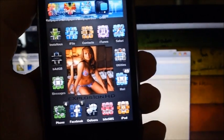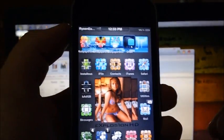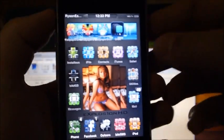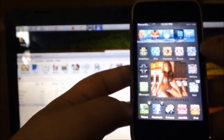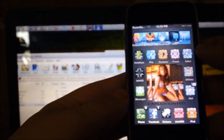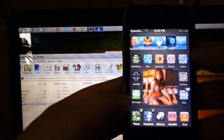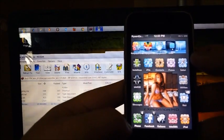What's up guys, it's Ryan EatsApple and today I'll be showing you guys how to downgrade your iOS device from 4.3.5 to the 4.3.3 firmware.